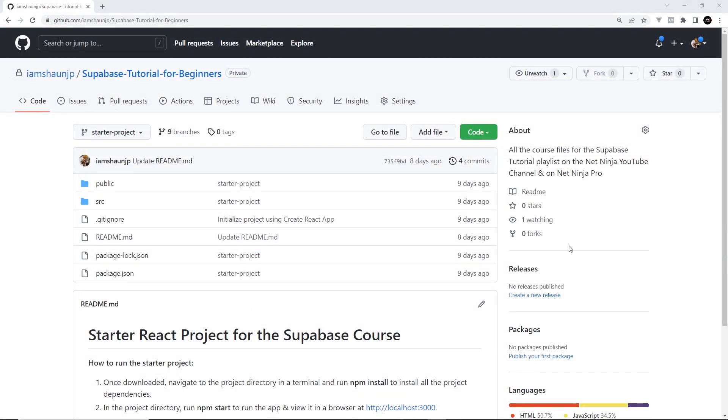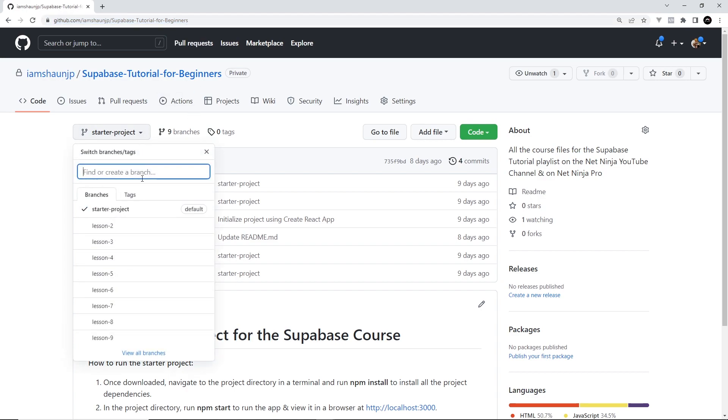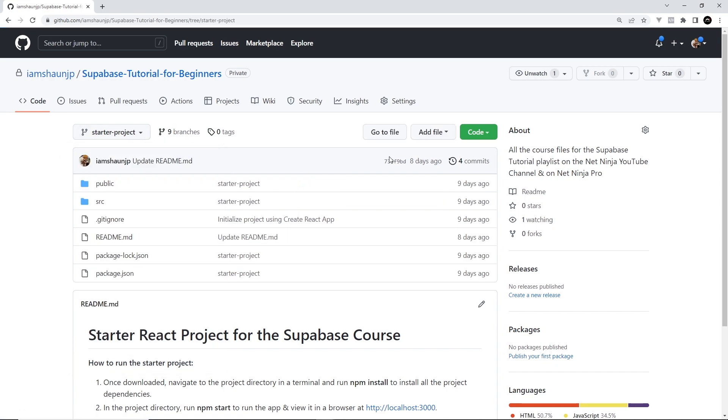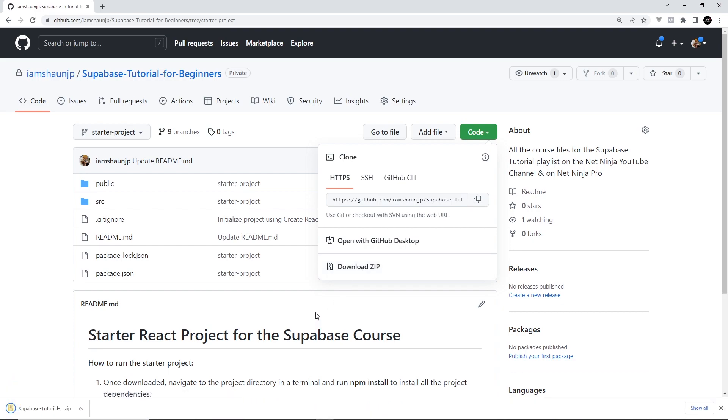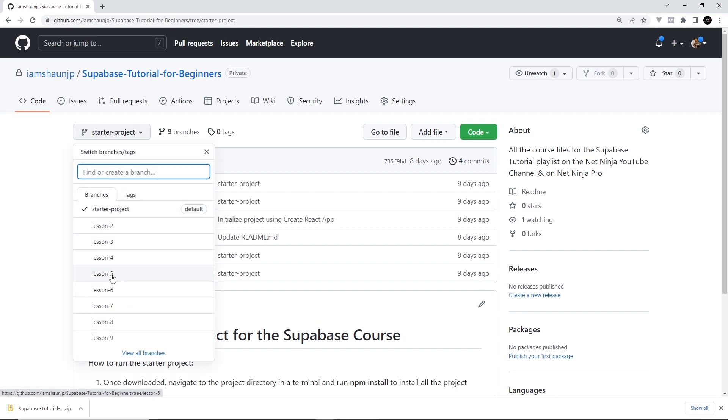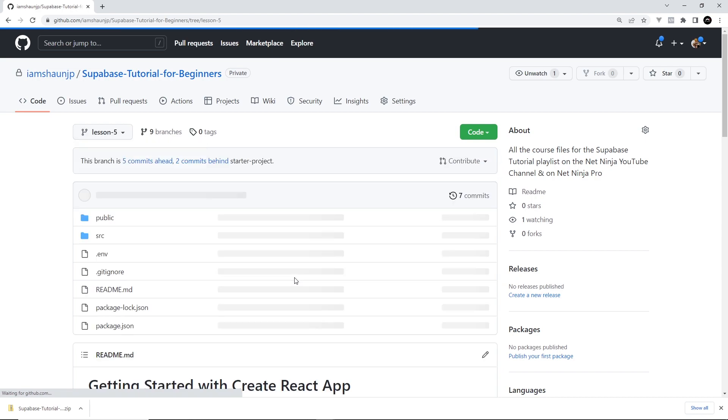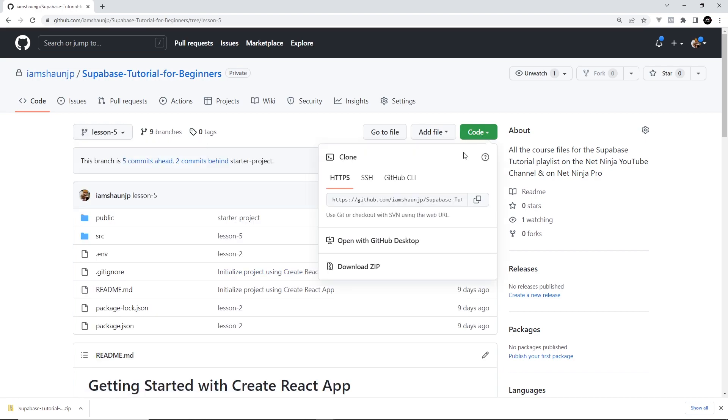Now, to begin with, to save us boilerplating a whole new React site and making components for all of the different pages, I've already prepped a starter React project and you can find it on the course files repo for this series. The link to this page is going to be down below the video. Now, to get the starter project, make sure you select the starter project branch from the branch drop-down, then hit the green code button and download a zip folder of the project. Incidentally, if you want to access the course files for any lesson in this series, then all you need to do is select that particular lesson from the branch drop-down over here and then hit the green code button again to download a zip folder of that lesson.